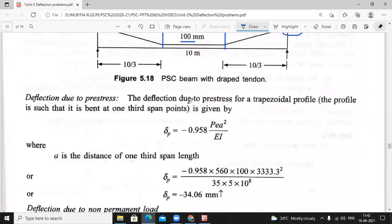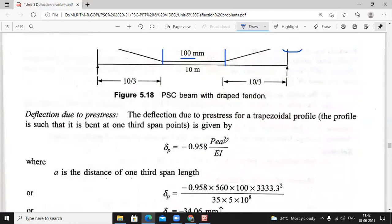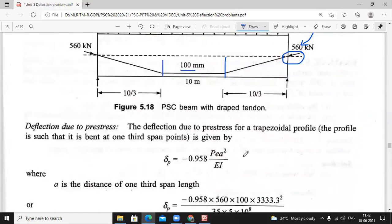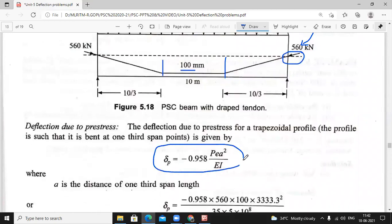Next, deflection due to prestress. We know the formula: delta P equals minus 0.958 × P × e × a² divided by E·I. Under this type of cable profile, this is the important formula.